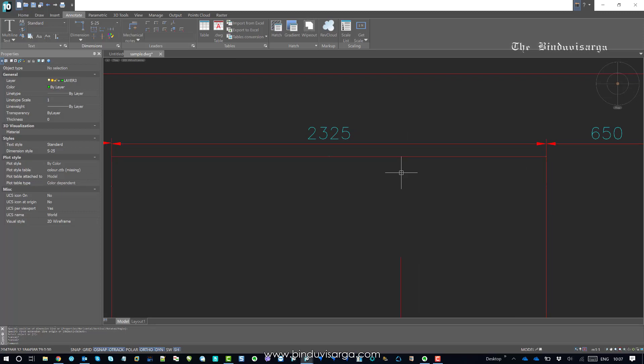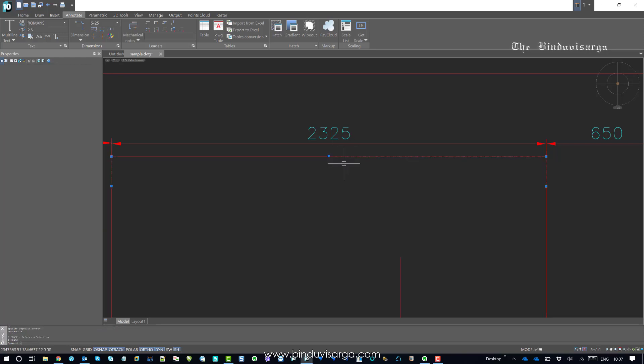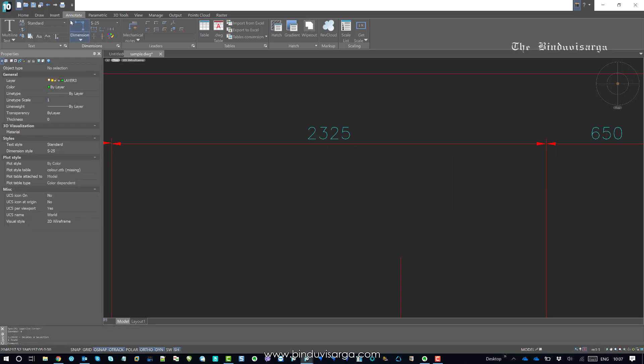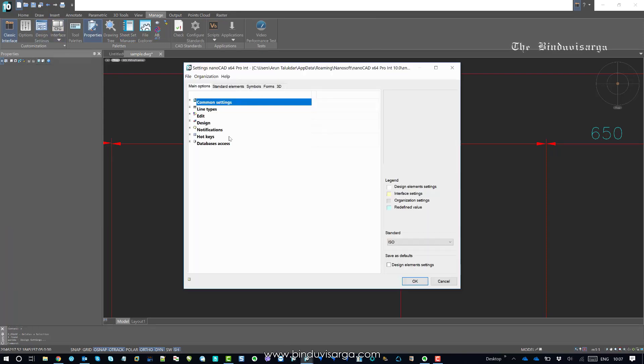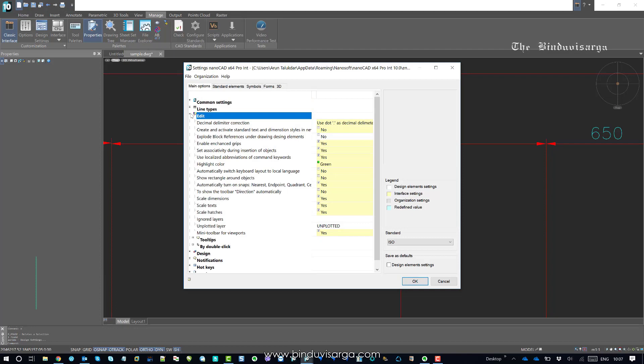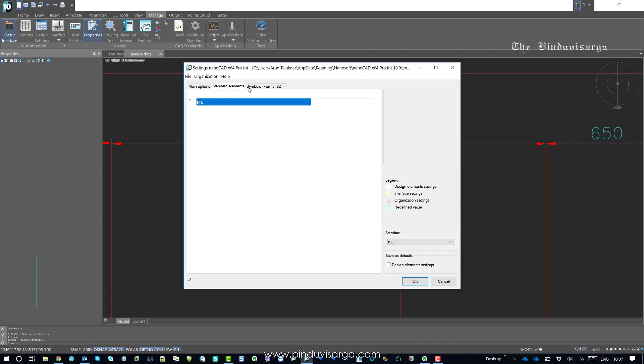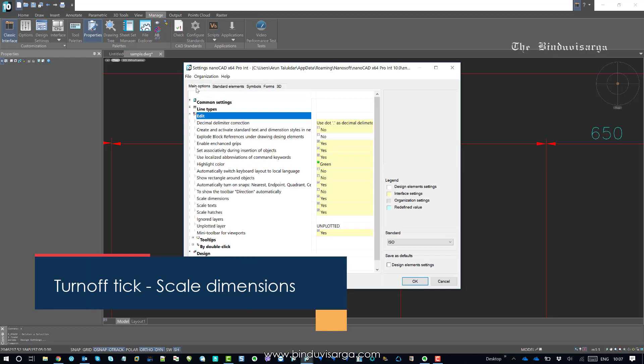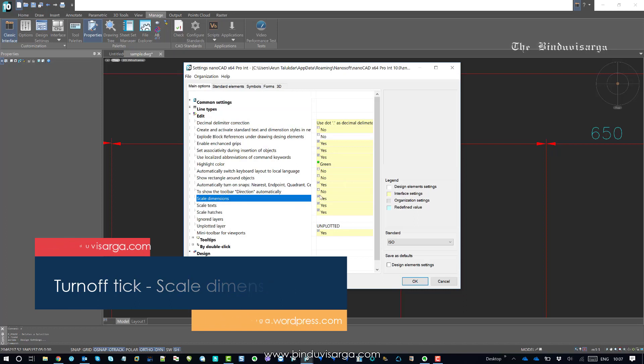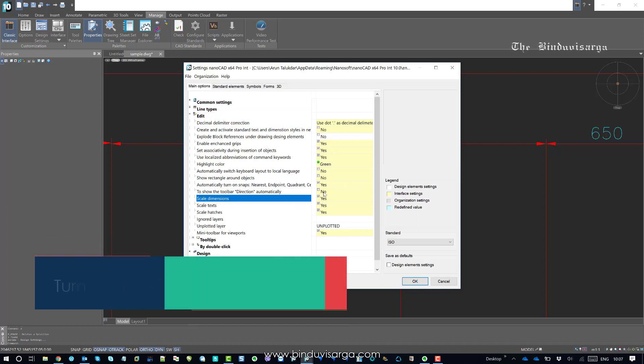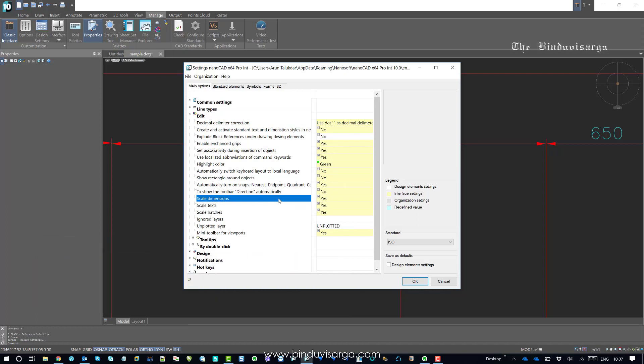For such situations, you should be able to find an option. You should be able to find scale dimensions. It says that yes, the scale dimension is on, which means...